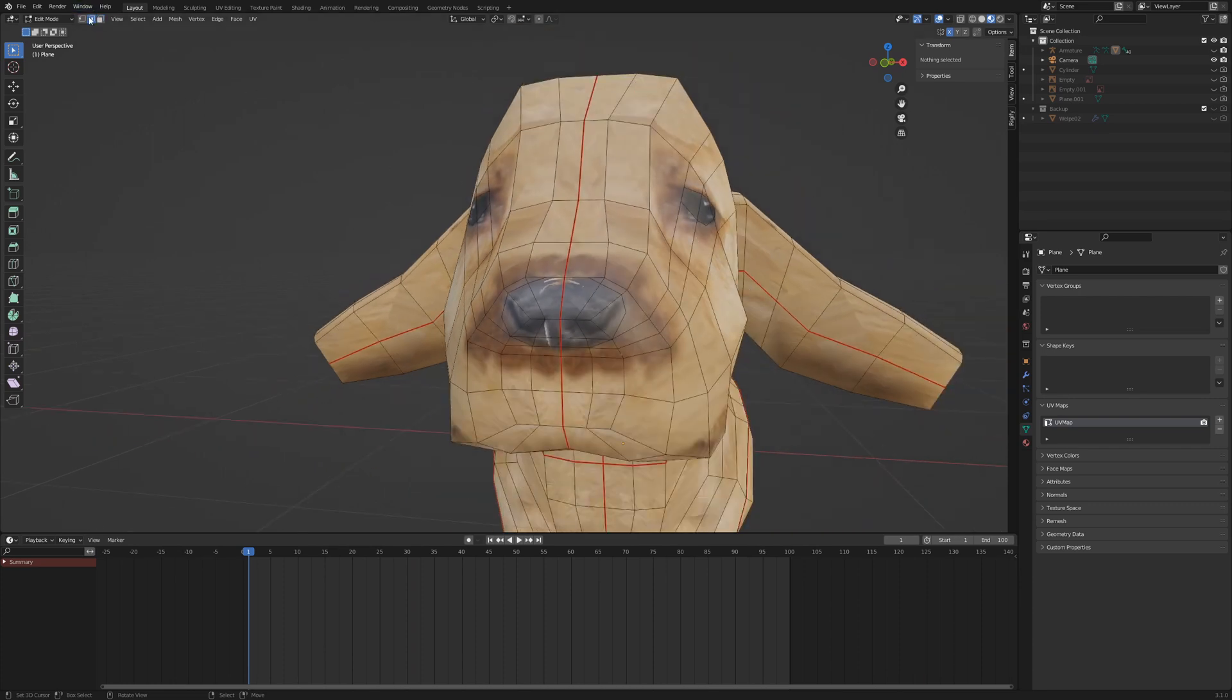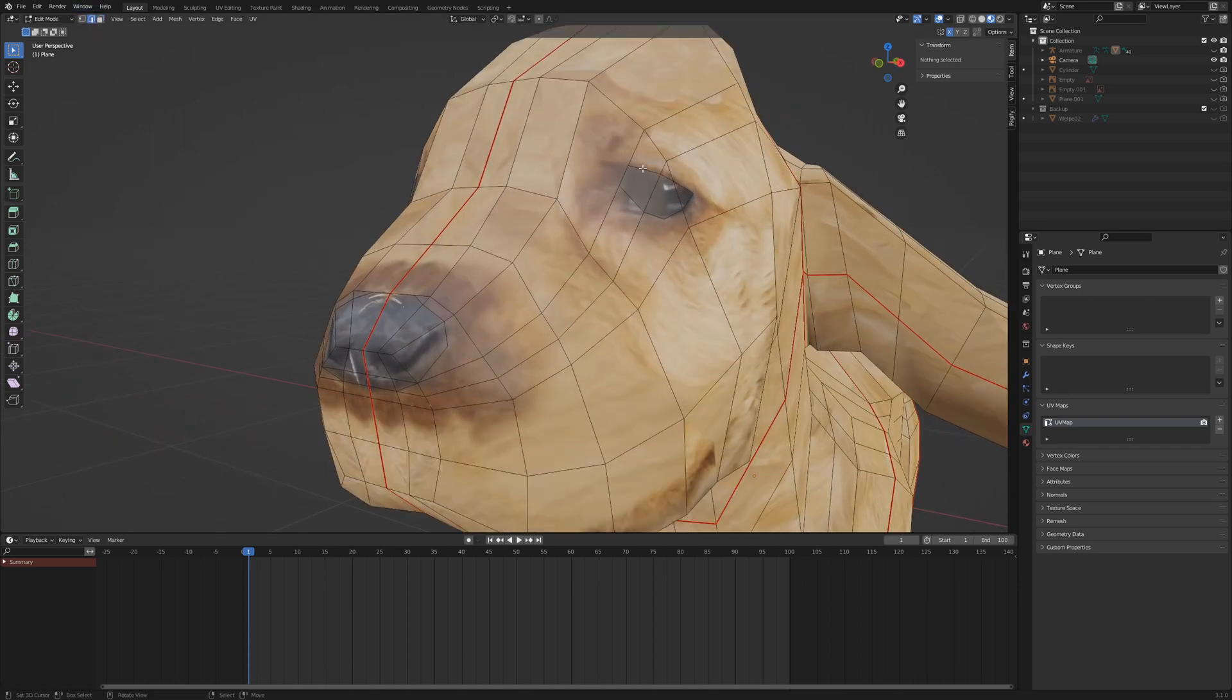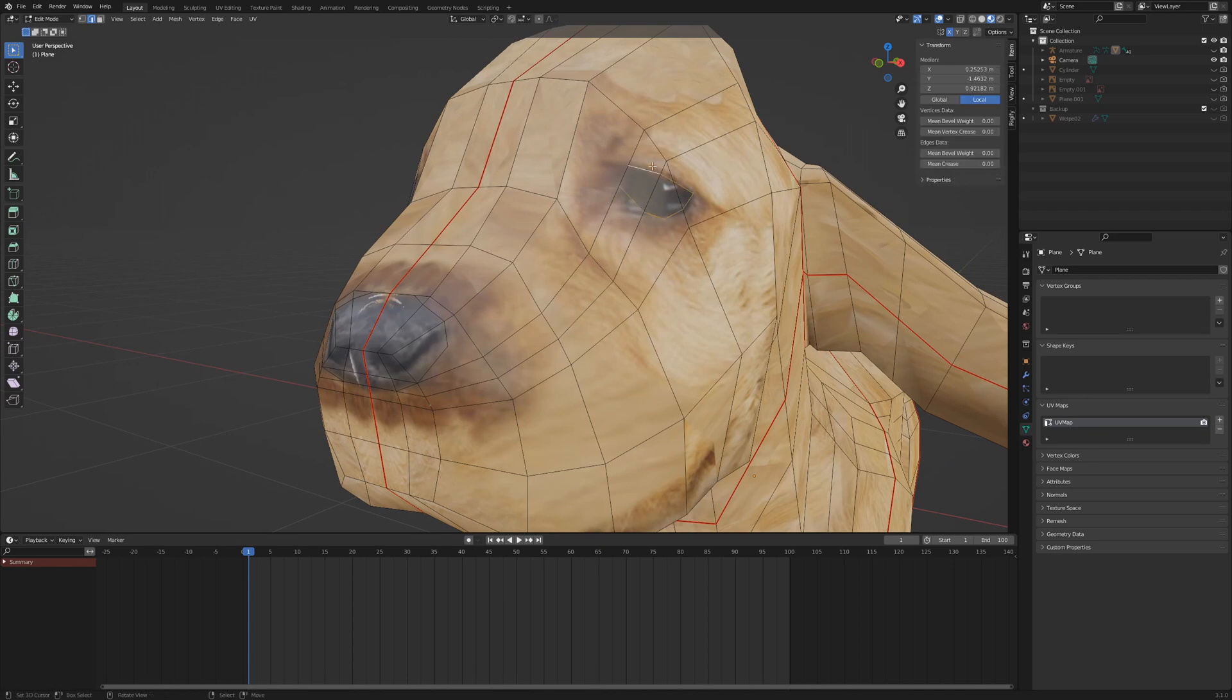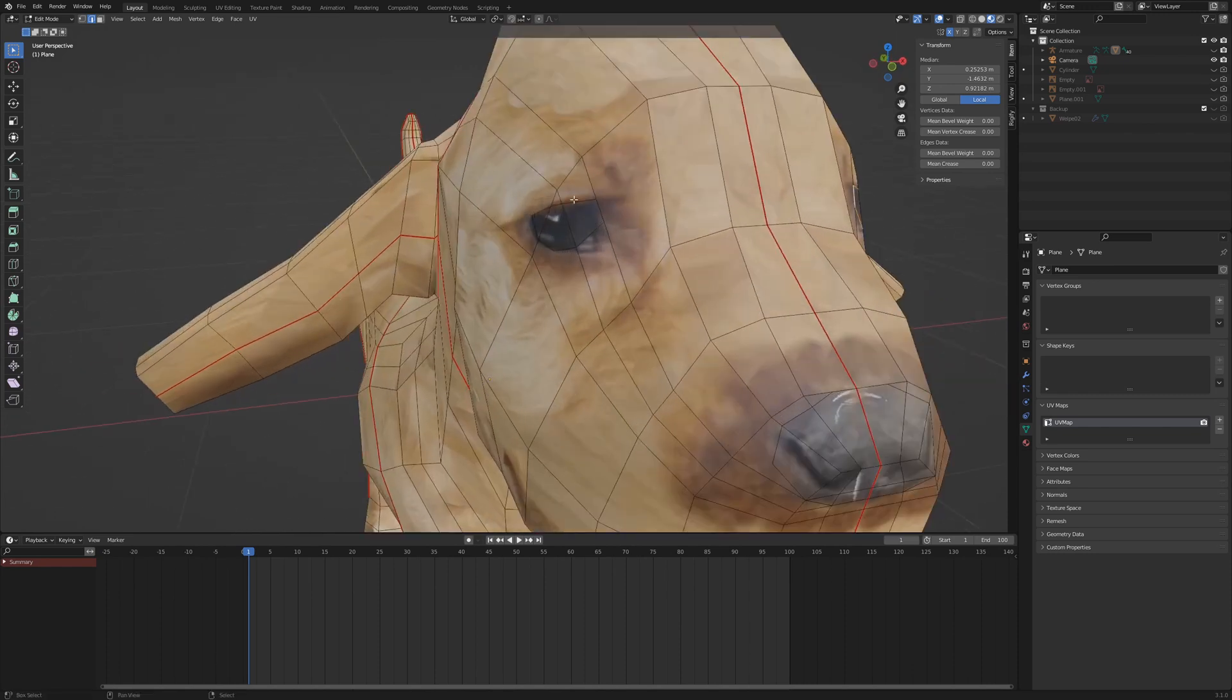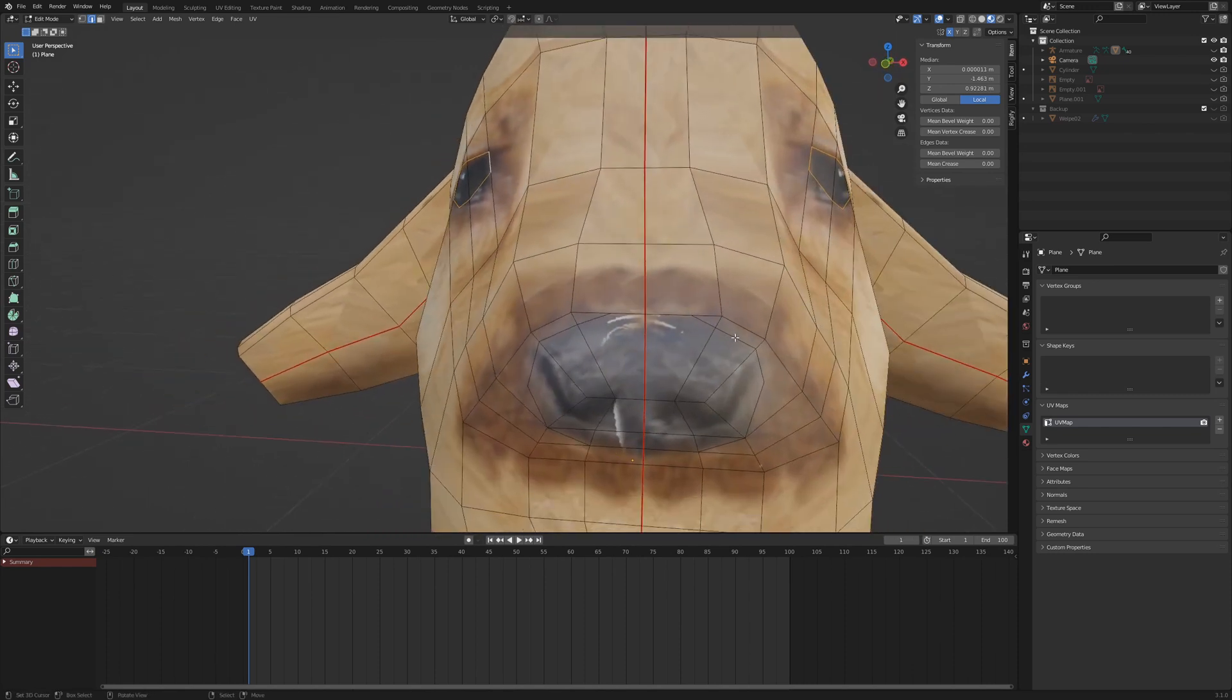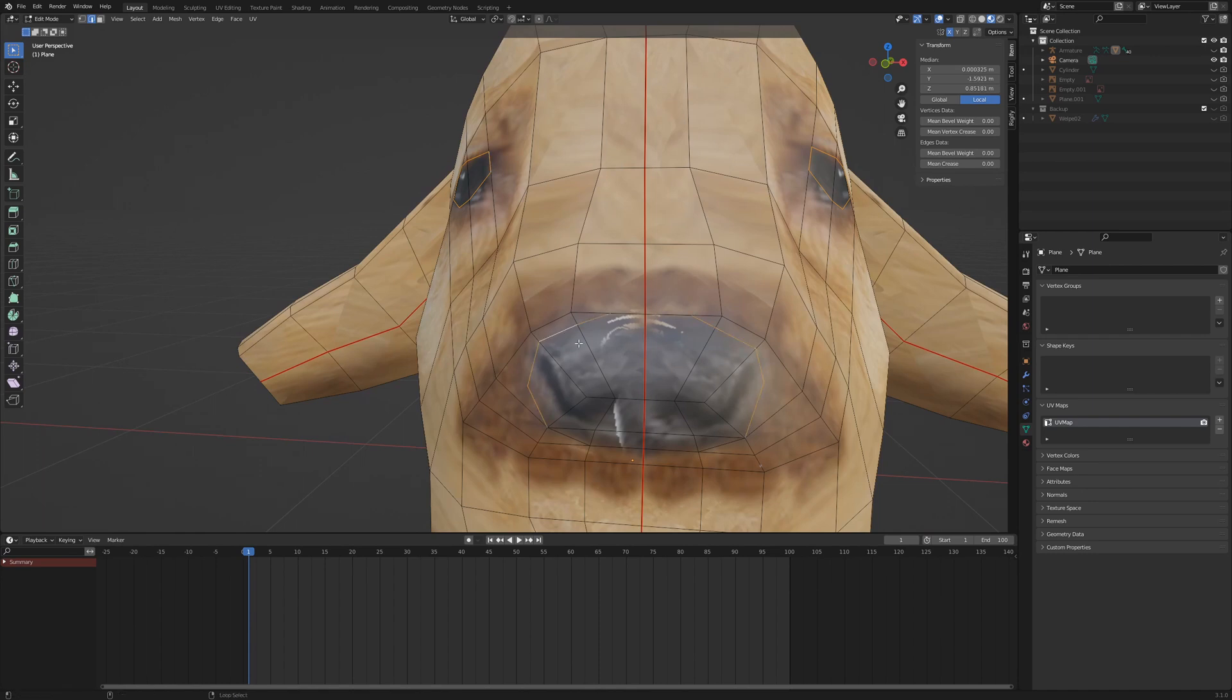Switch to edge mode and with alt select, you can select the loop around the eye. With shift plus select, add the missing edge to your selection. Hold down shift alt and select for the loop around the other eye and shift select for the edge. Also add edges around the tip of the snout.